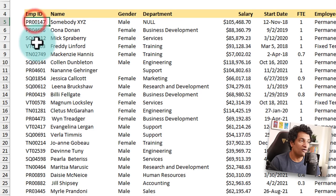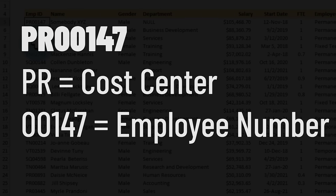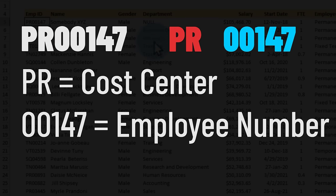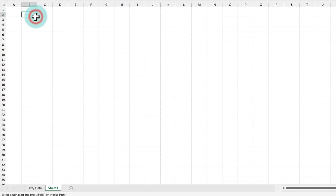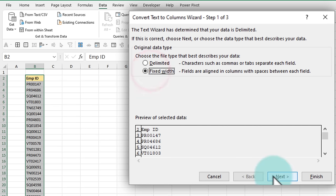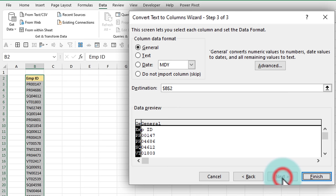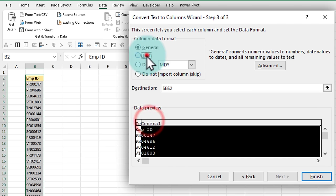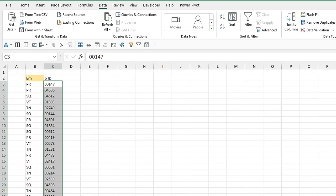Text to Columns is amazing not just for delimiter-based splitting, but also for fixed width. In our data, the employee ID has a specific format: the first two letters denote the cost center and the next five letters denote the employee ID. I want to split this into cost center and employee ID. I'll copy some employee IDs to a new sheet, run Data > Text to Columns, change from Delimited to Fixed Width, then set the split point after the first two characters. I'll also set both columns to Text data type so leading zeros are preserved. After clicking Finish, we get the cost center on the left column and the employee ID on the right, nicely split.